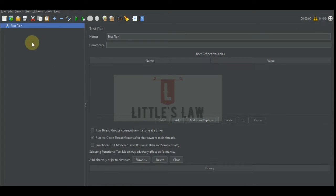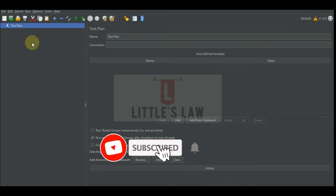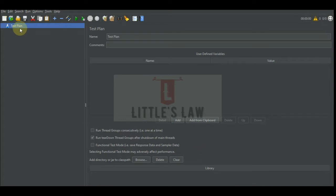So first let's see what is a switch controller. A switch controller is like an interleave controller in that it runs one of the subordinate elements on each iteration, but rather than run them in sequence, the controller runs the element defined by the switch value in the switch controller.